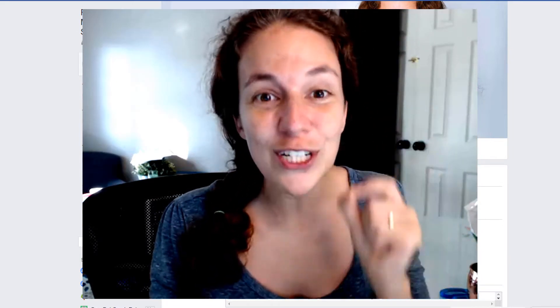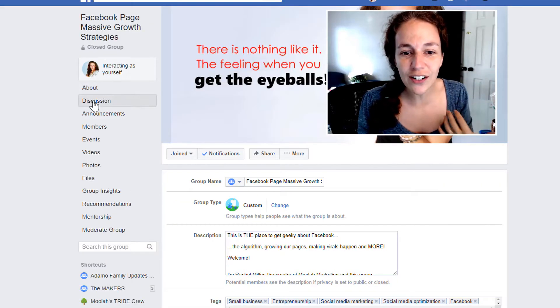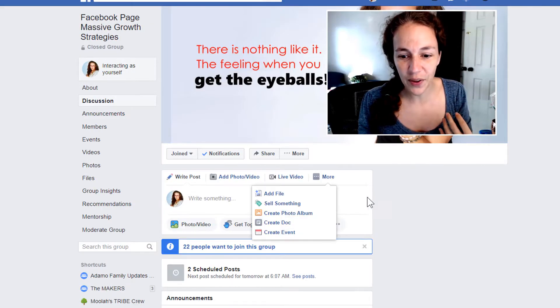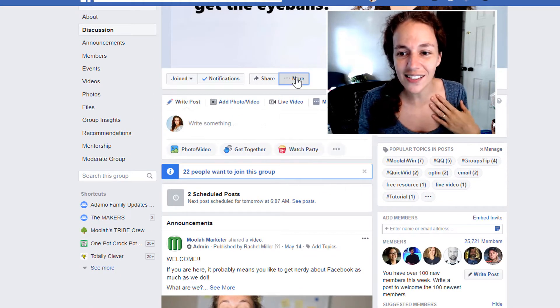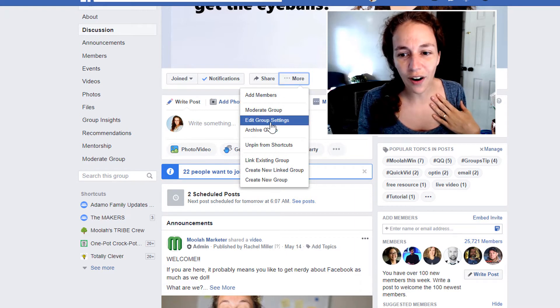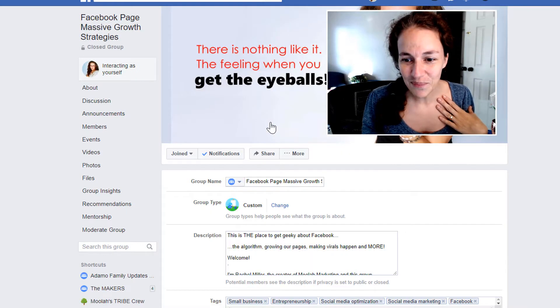So let me show you what this is — I've just discovered it today thanks to Lisa. You're gonna go into your group. Here is my group, and I'm gonna go into my group settings, go to more and then edit the group settings.